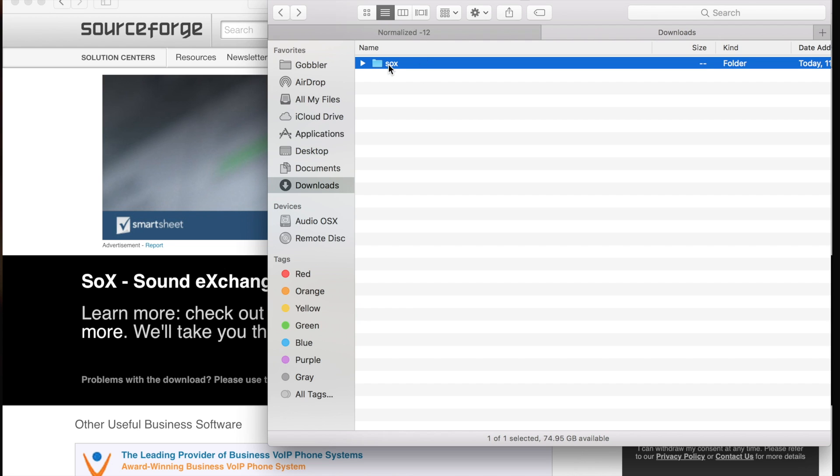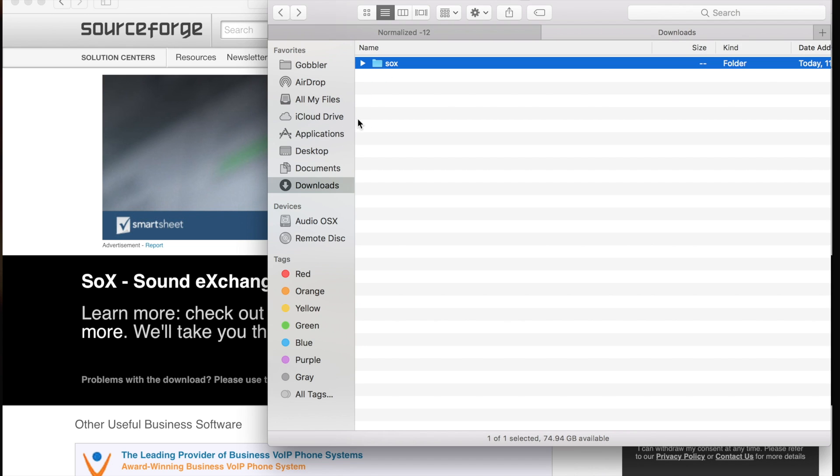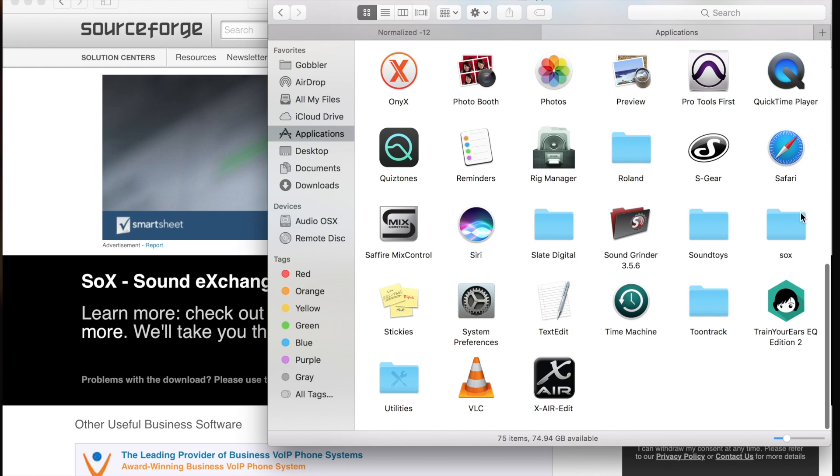The next step is to drag this folder into your applications. Now you can see I've already done that, so I'm just going to stop. But you can see that it's right here.